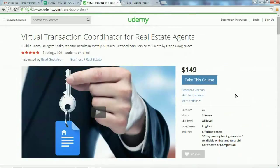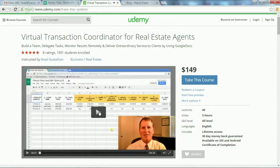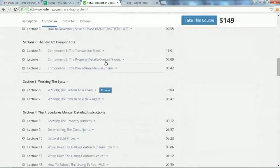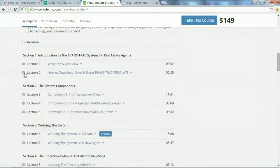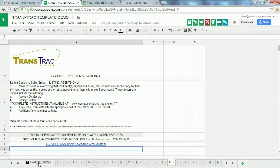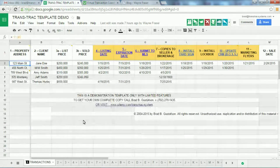If you want more details, hit the play button where the guy's holding the key — that gives you a video with more details on how the system works. It also comes with 40 lecture video tutorials. The second one, lecture number two, shows how to download, save, and share the Trans Track template. You'll get an actual blank template — not this demo template where I've filled in information — that you can download and use in your real estate business.